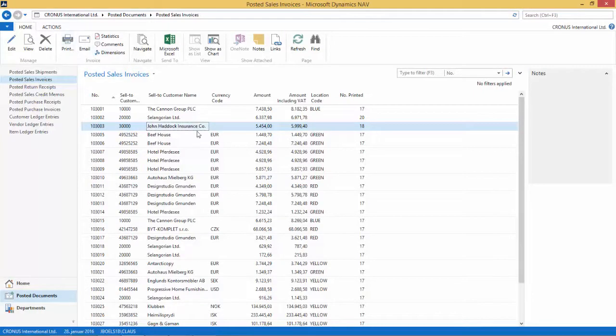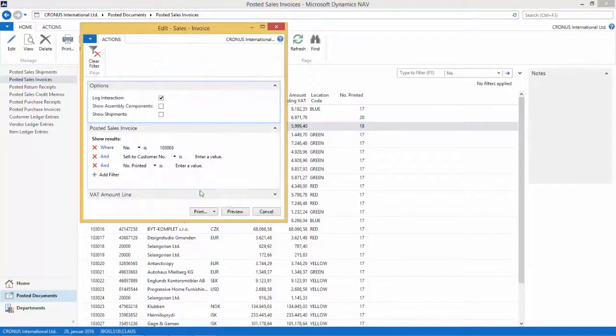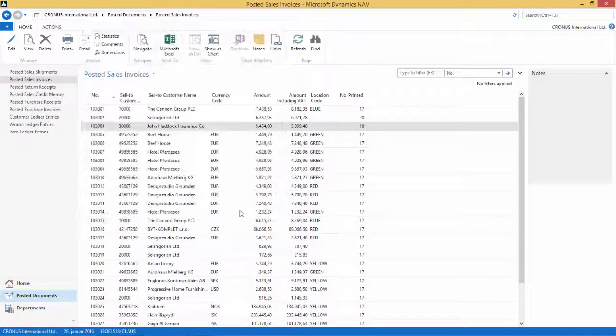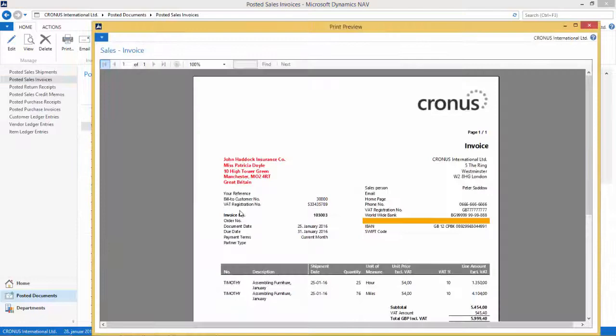And if I print the report again, the John Haddock Insurance report, and I go preview, I now see my changes are done in the system. So very simple to do.